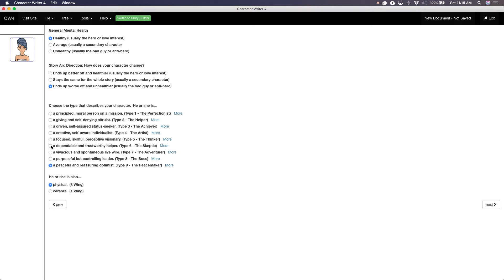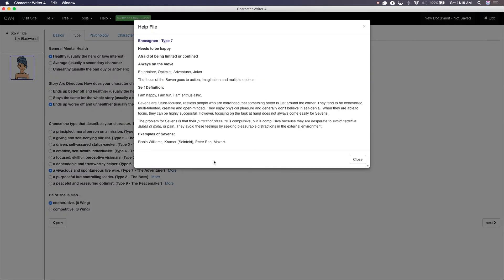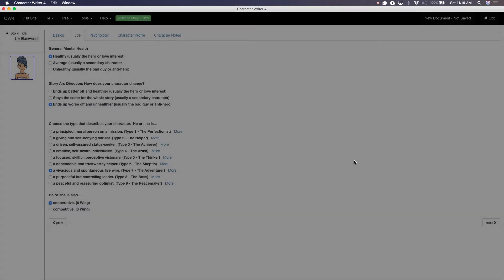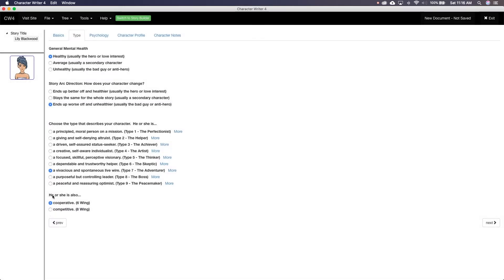Character Writer gives you links to more details on each of these with helpful examples from people in real life and other characters. I'm not a fan of Enneagram theory. To me, it's treating characters as one note. Last is the also. This is two options that you choose from based on the Enneagram that you selected. The options change based on the Enneagram.